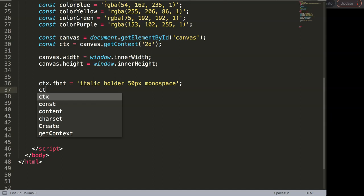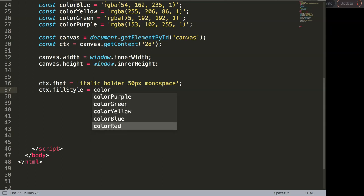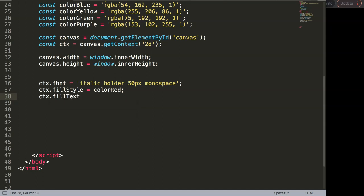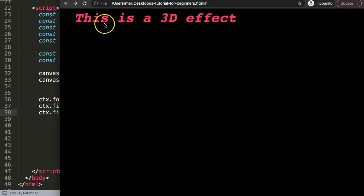Next, we set CTX dot fillStyle to give it a color — in this case I'll use a variable called colorRed. Finally, we draw the text with CTX dot fillText. The fill text will be '3D effect' and the coordinates will be 50 by 50.